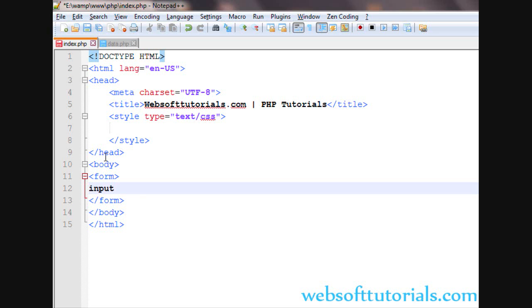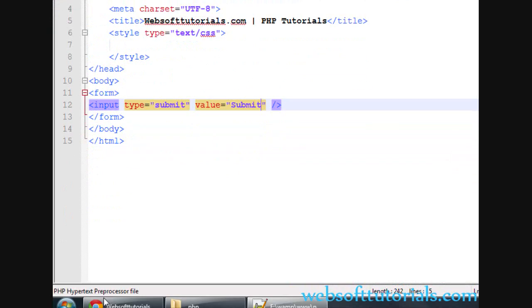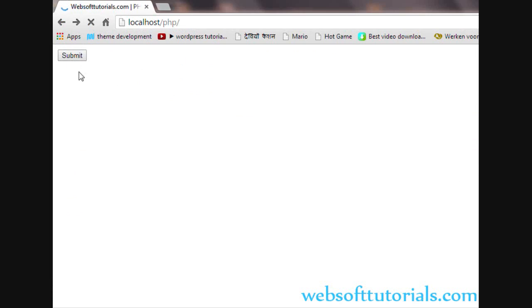So firstly, I will create an input type of submit. I'll write value submit. Now I'll go to browser and refresh it. You can see the submit button.